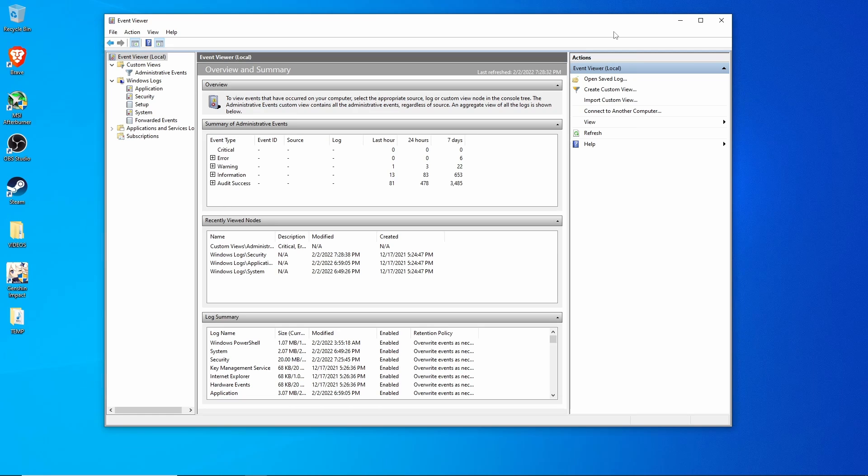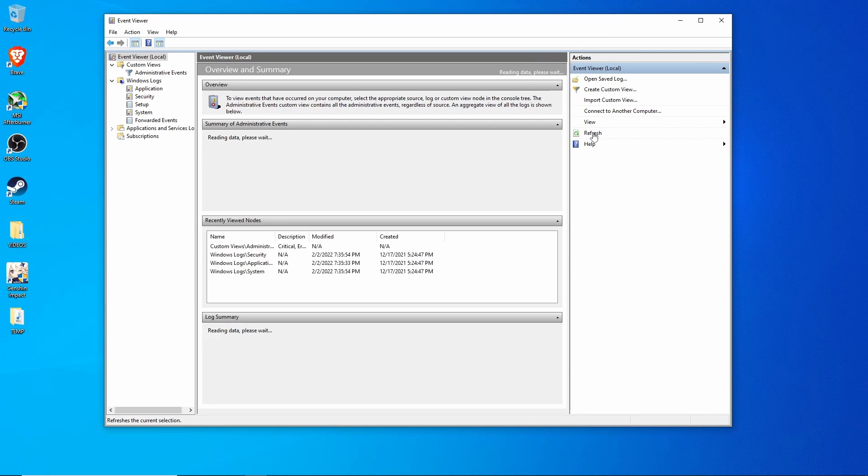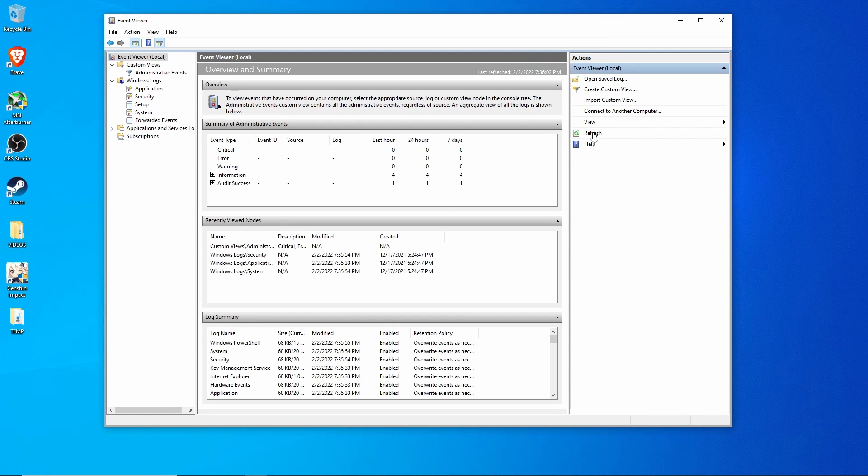Close this. Hit refresh. There we go. You can see all these logs, all the amount of logs that have been cleared.